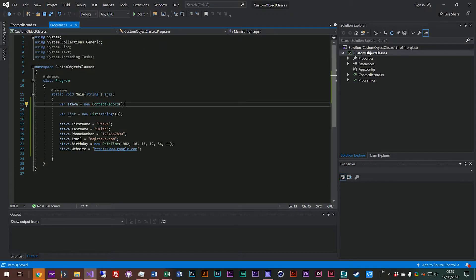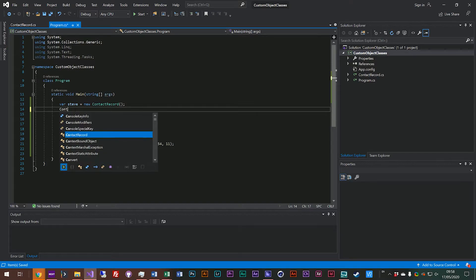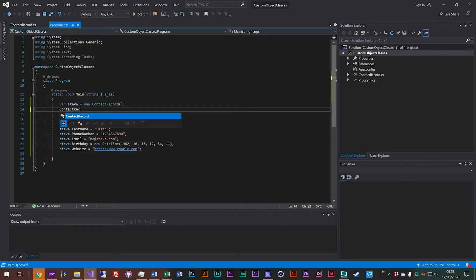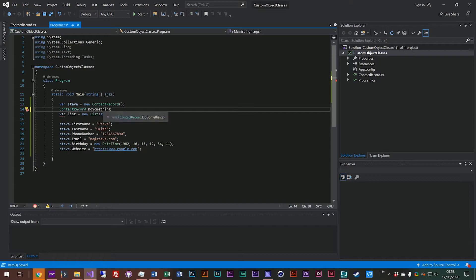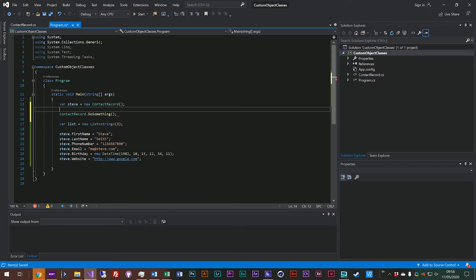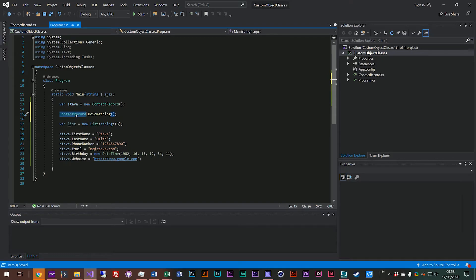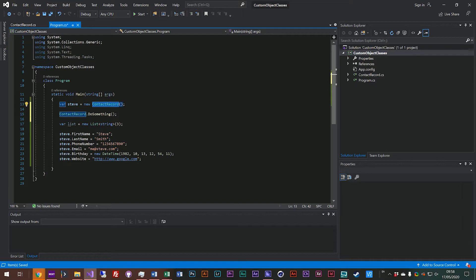If we go into our item here you'll see that we can actually do contact record dot do something. So when you think about adding a static property or a static function essentially what you're doing is you're adding it to the class rather than have an instance of a class which is what we get when we create new.